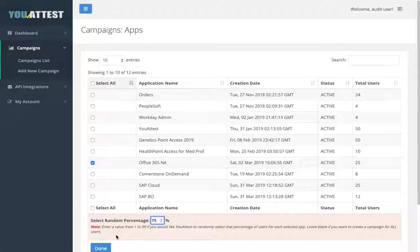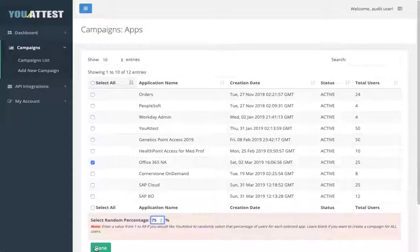Finally, once you've selected an application and a percent, click Done at the bottom of the page.